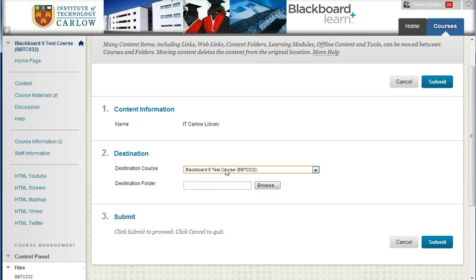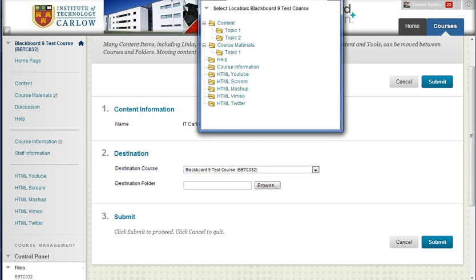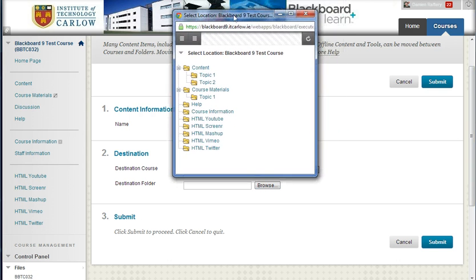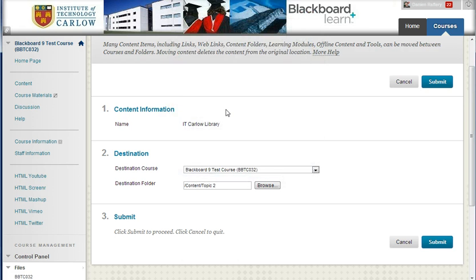We can move to any course — we'll keep it within this course. Clicking on Browse, you can choose to move it to any area. So here I'm going to move it into Topic 2 of the Content folder.